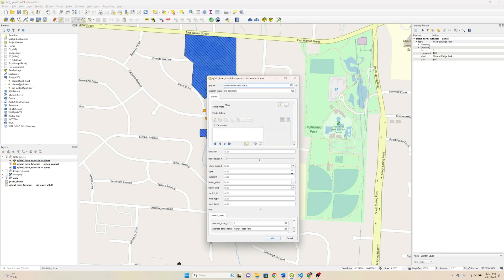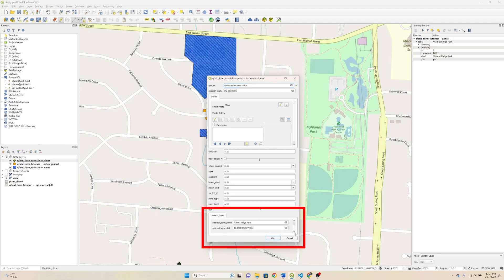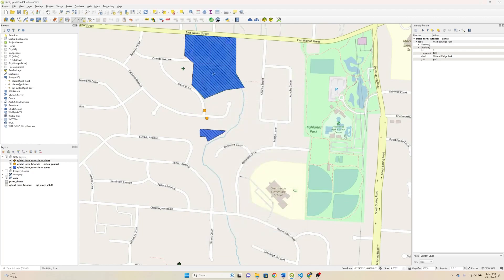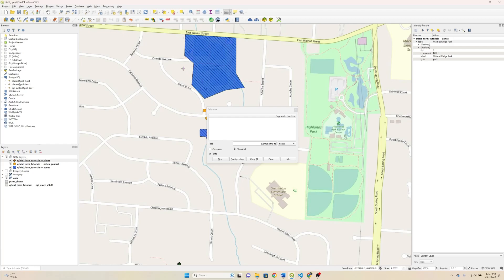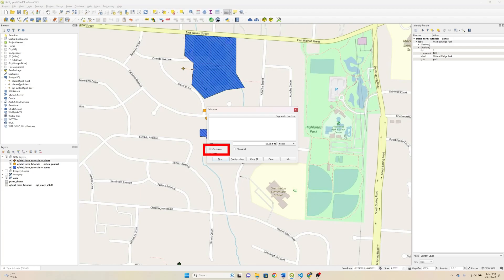So let's go ahead and add that in and see what we get. You can see near zone down here, and you can see FID of 2, Walnut Ridge Park, and then a distance of 49 meters. And we're going to measure that. And we're getting, oh, if you hit Cartesian, that's the kind of distance that it is. We're right around where we need to be.